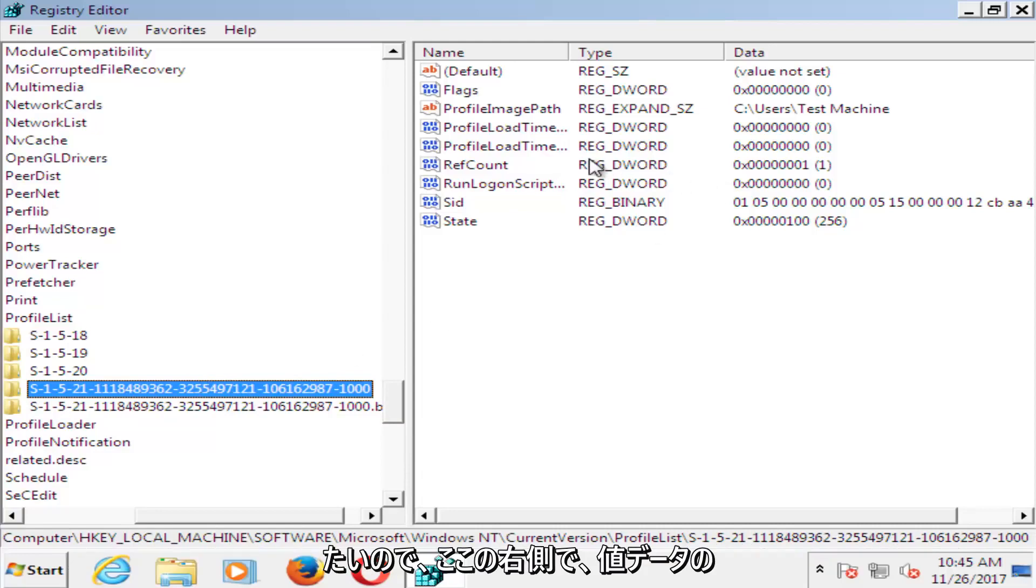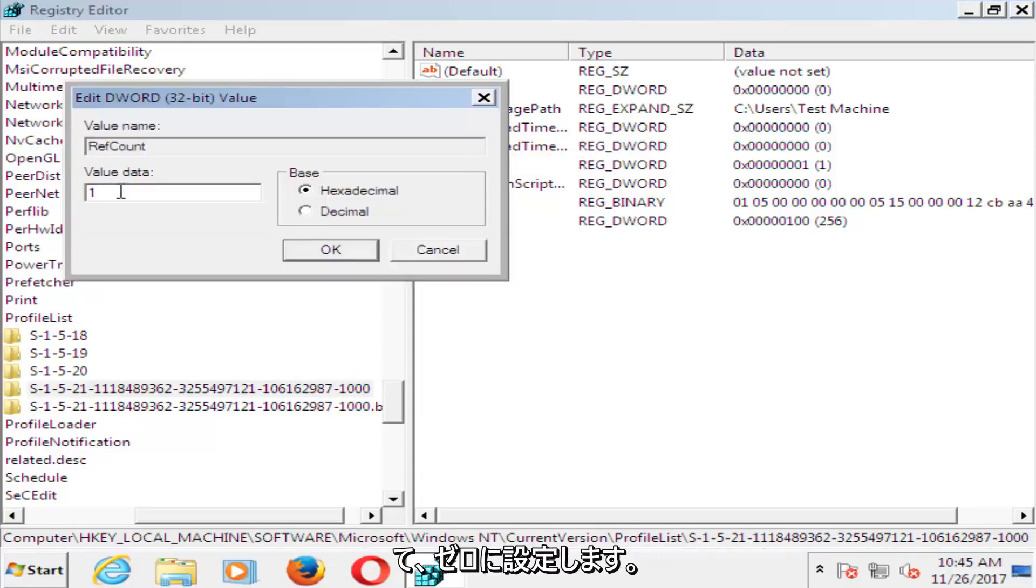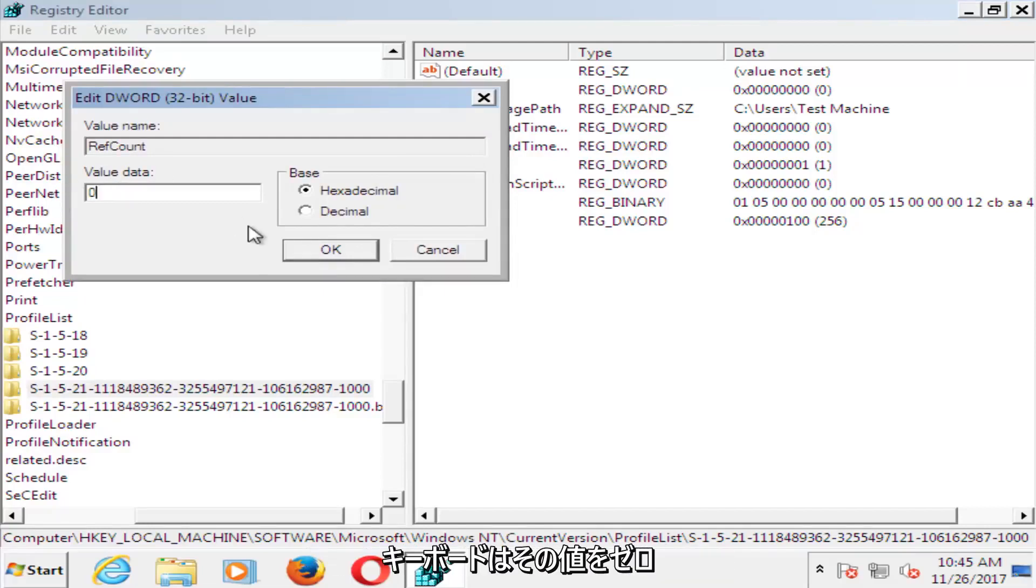And now on the right side here, you want to double click on ref count. Underneath value data, you want to set that to zero. So just using your number key on your keyboard, set that value data to zero. Click on OK.